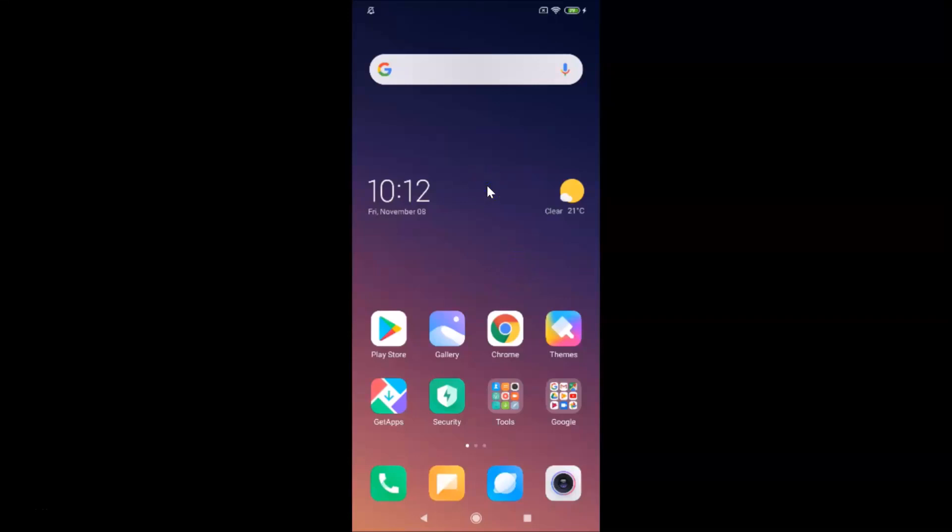Hi guys, in this tutorial I'm going to show you how to enable desktop mode in Mi Browser on Redmi Note 7 Pro running MIUI version 11.0. This is my Redmi Note 7 Pro device and I have MIUI version 11.0 installed on this.